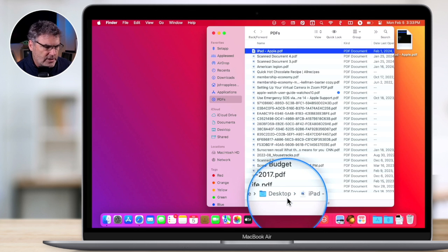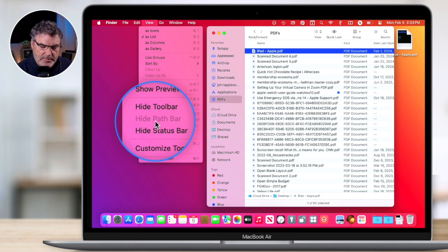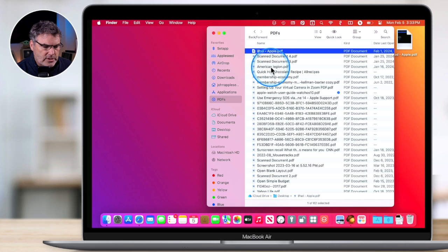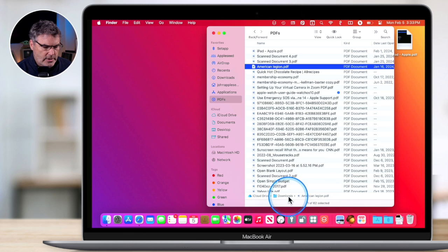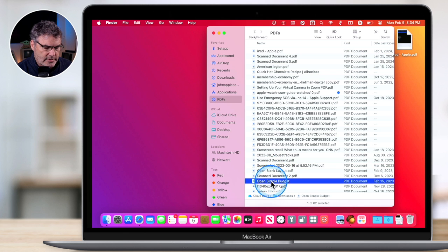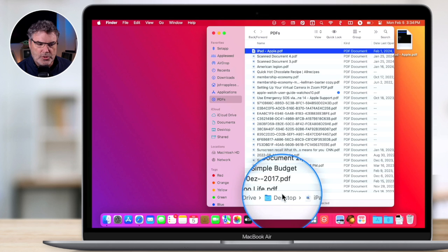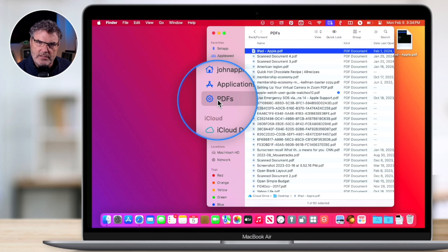In order to see where a file is, we need to go to View and make sure we show the Path Bar. When we select a file, we can see where that file actually lives. So this PDF is in my Downloads folder. Looking at another, we can see they are not all in the same folder, but they all appear in my PDFs Smart Folder. This folder is also included in my sidebar. That's the basic use of a Smart Folder.